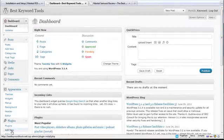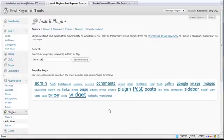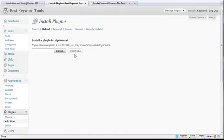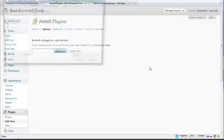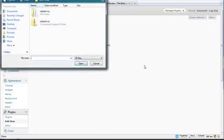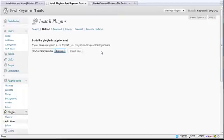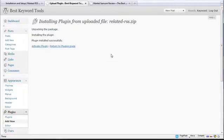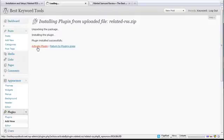I'm going to go to Plugins and Add New, and I'm going to click on Upload, and with this I'm actually going to locate the file on my desktop. I'm going to click on Browse, and here I already have it zipped up in a folder right here, so I'm going to double click that, and I'm going to click on Install. And it's now installing the plugin, and now I'm going to click on Activate Plugin.